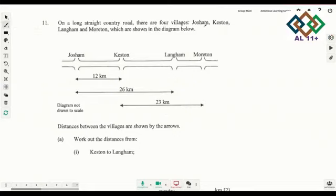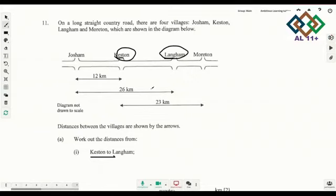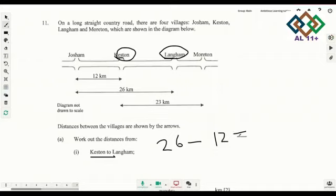Number 11: on a long straight country road there are 4 villages — J, K, L and M — shown in the diagram. Distances between the villages are shown by arrows. You need to work out the distance between K and L. K to the bigger distance is 26, minus 12 — that gives you 14.